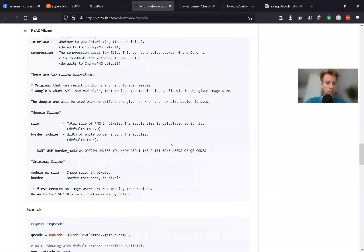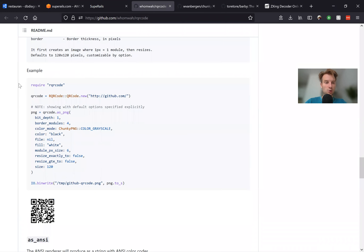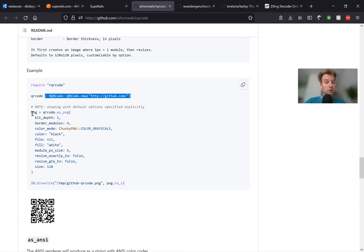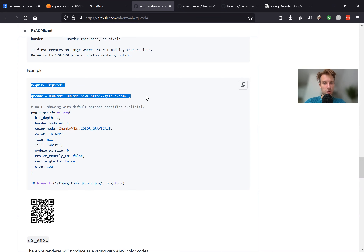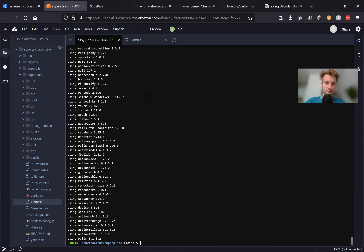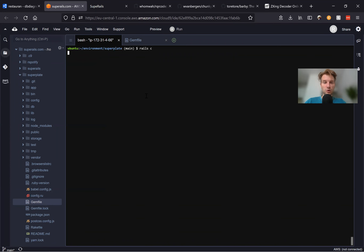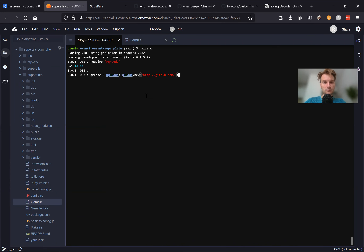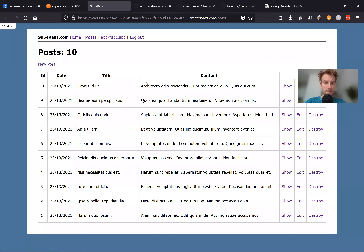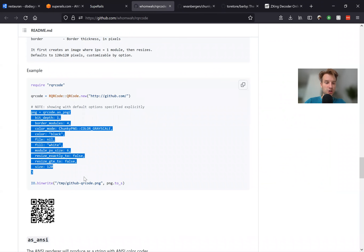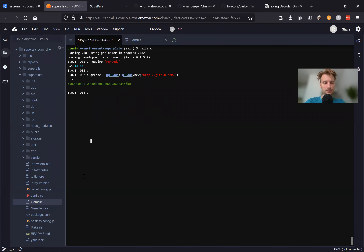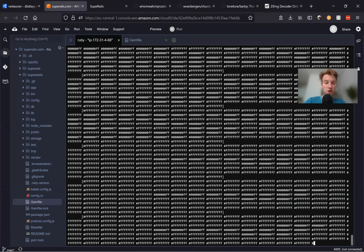Now let's try to generate a PNG. Here is the code: we require RQR code, then we generate the QR code, and then we generate a PNG based on this QR code. Let's try it in the Rails console — generate QR code, then generate a PNG. If you type PNG, well, here it is.